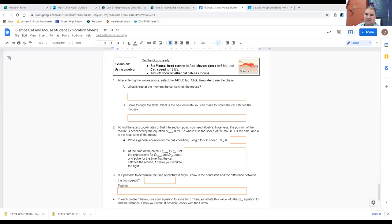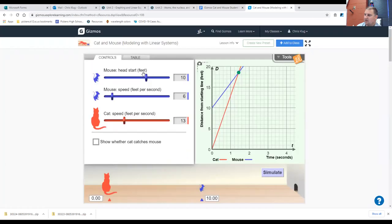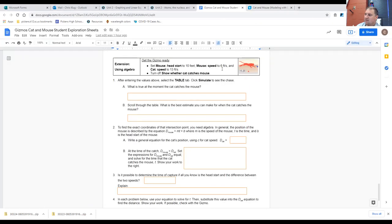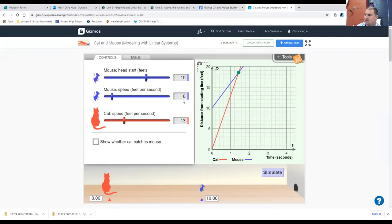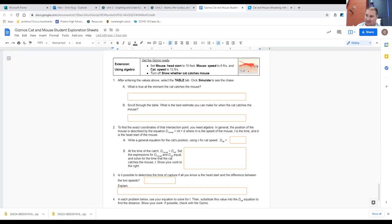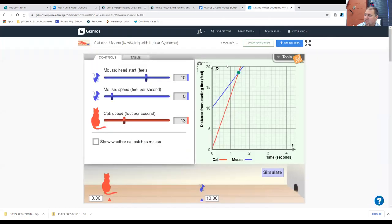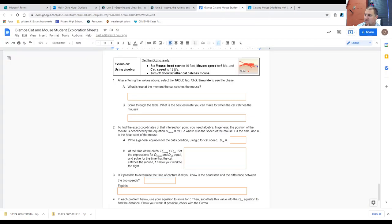Here is the extension explanation as we work through this together. Make sure that you go ahead and get the gizmo ready. Set the mouse head start to 10 feet, speed to six feet per second, and the cat speed to 13 feet per second.